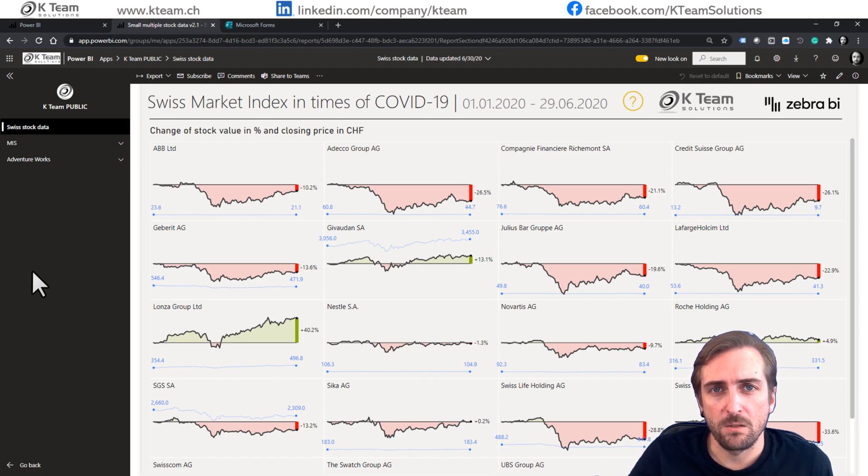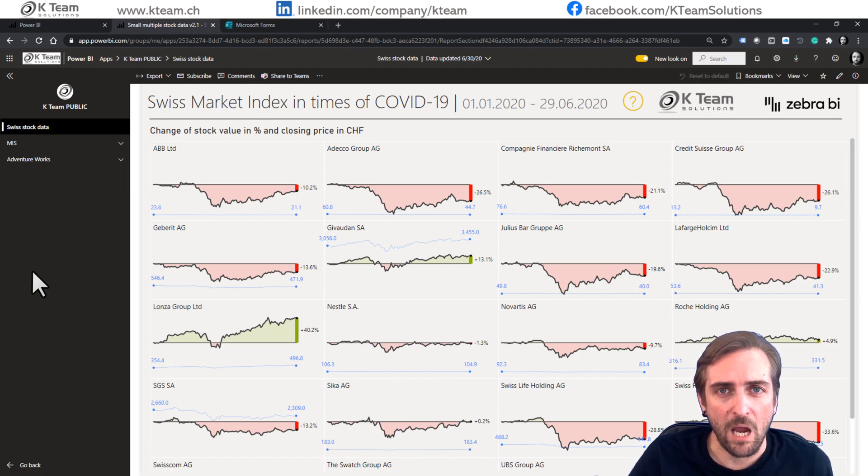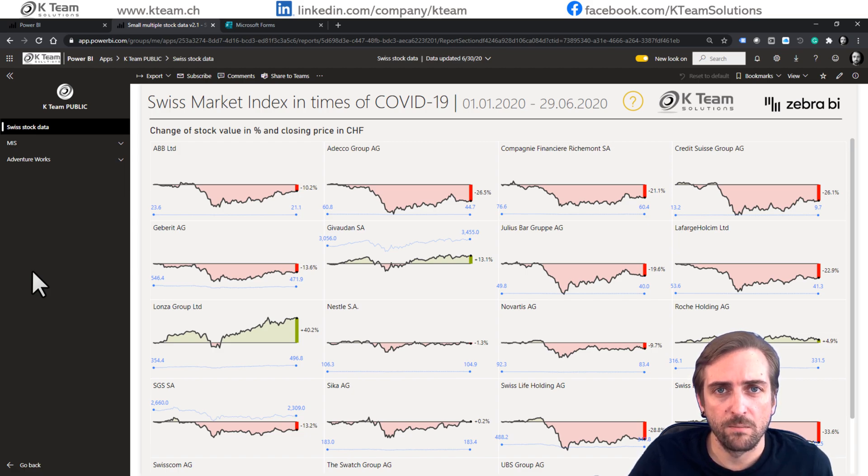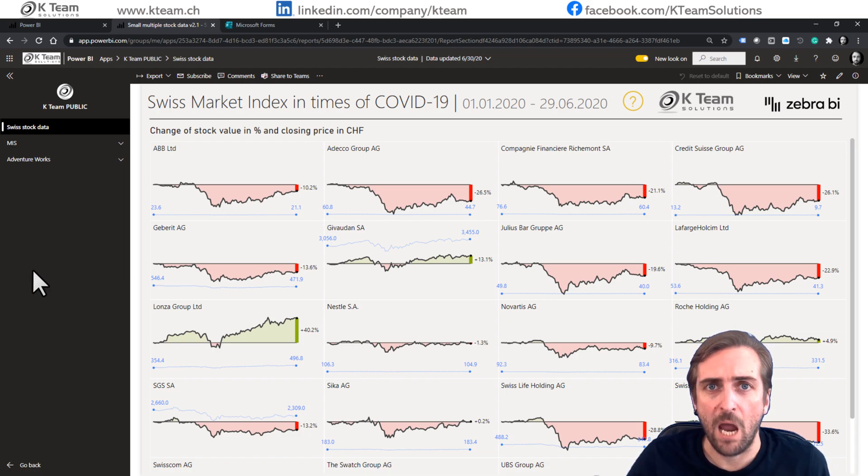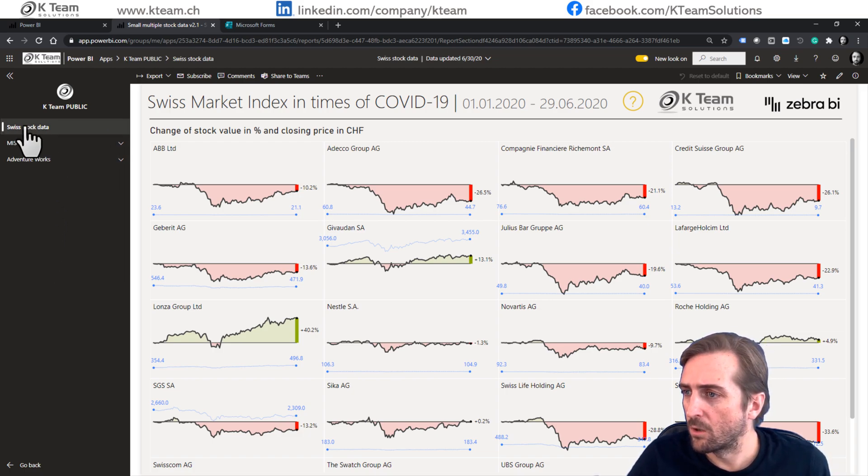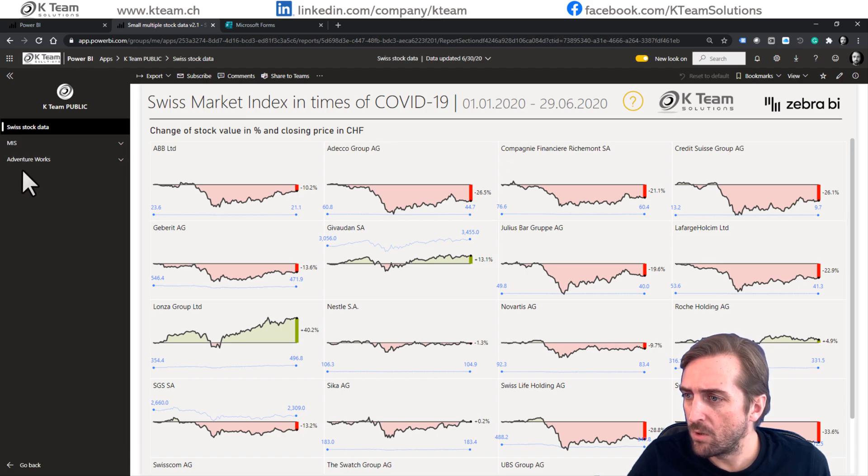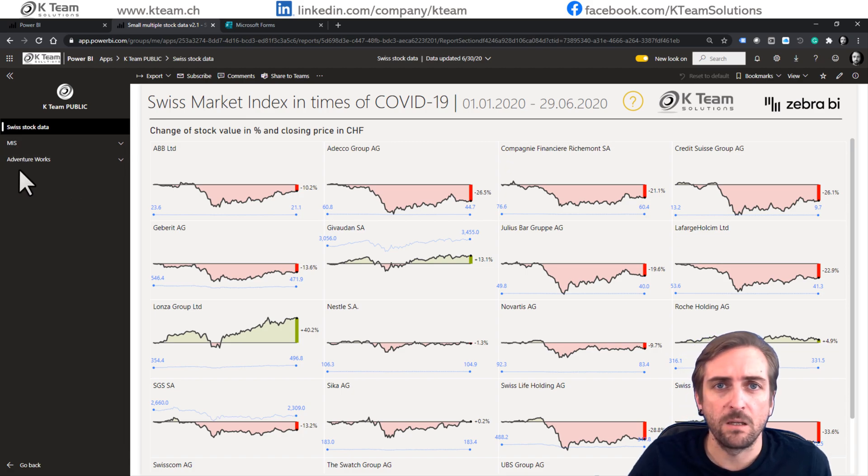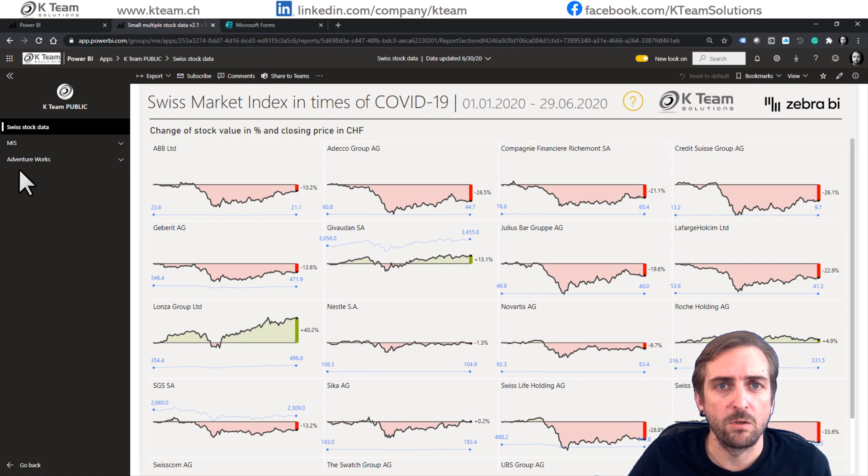My preferred way is to actually add the feedback form directly into the app. So how do you do that? Let's assume this is our report or this is our app which includes three reports. And what we want to do is add an additional link in which the user can navigate to the feedback form.